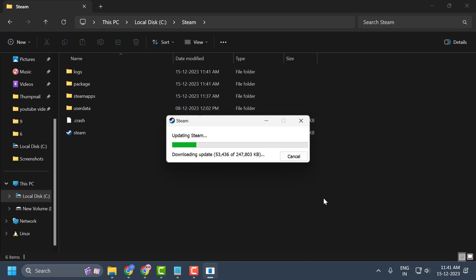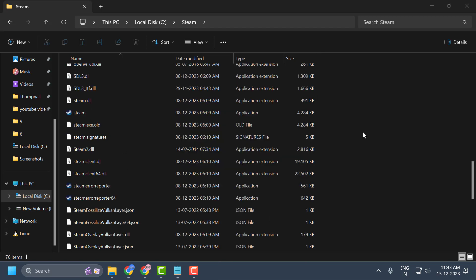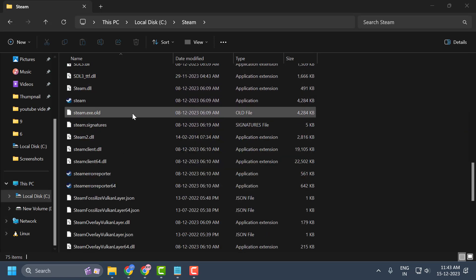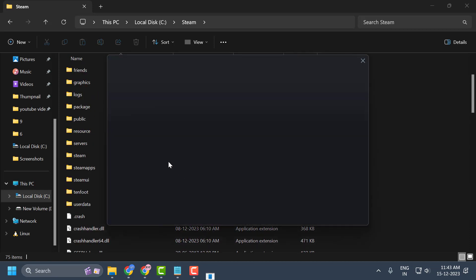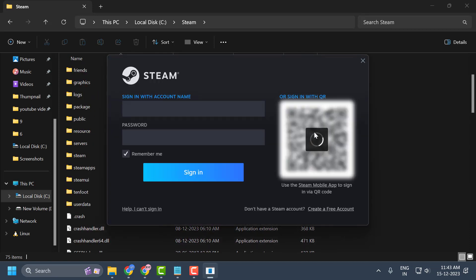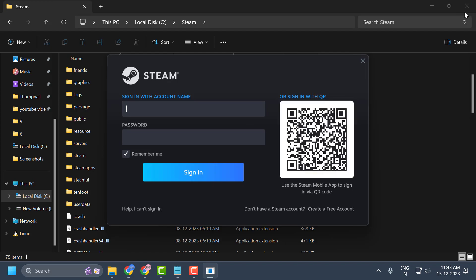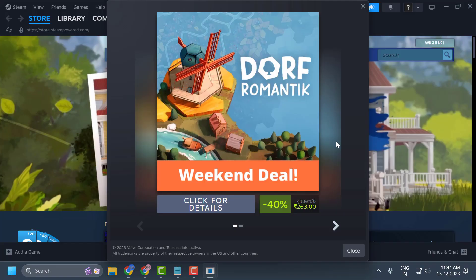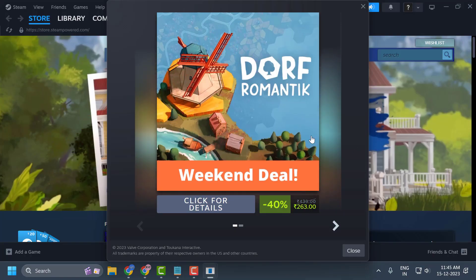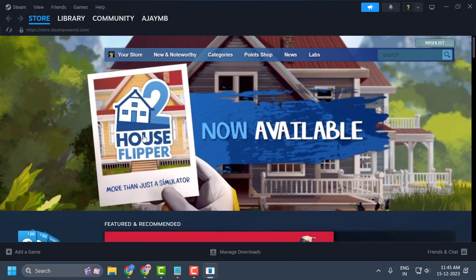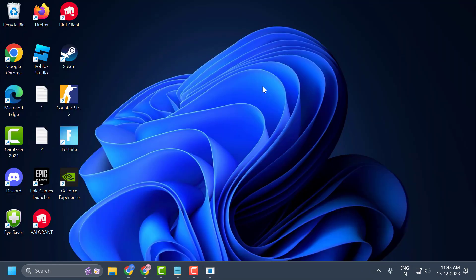Now open Steam and it will perform an update. As you can see, the files are being downloaded again and all the deleted files have been reinstalled. Log in to your Steam account and check if the problem is solved. I hope one of these solutions fixed your problem. If the video helped you, don't forget to leave a like and subscribe for more support. Thank you!